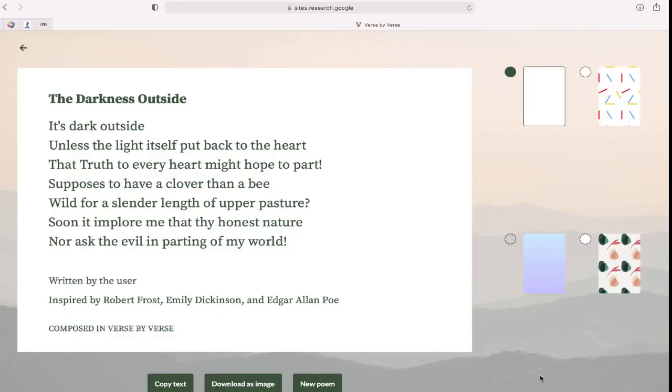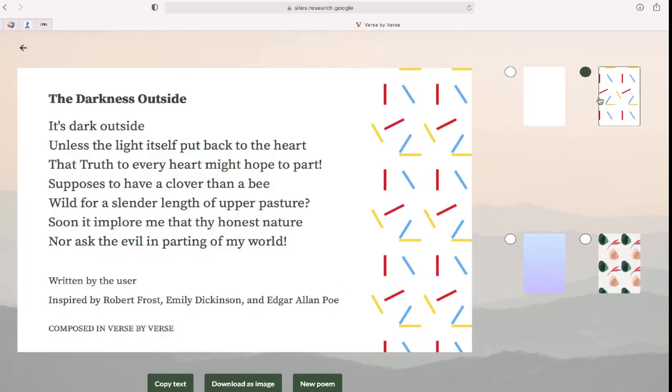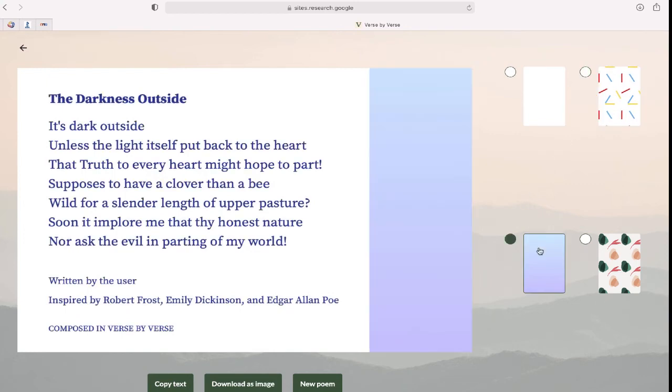And here it is. If you'd like, you can even choose a design to accent your poem.